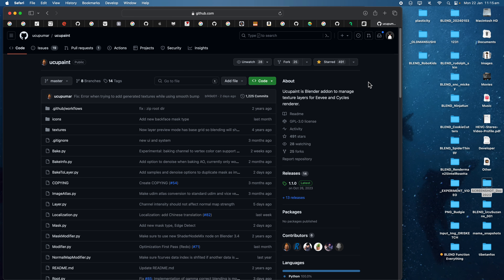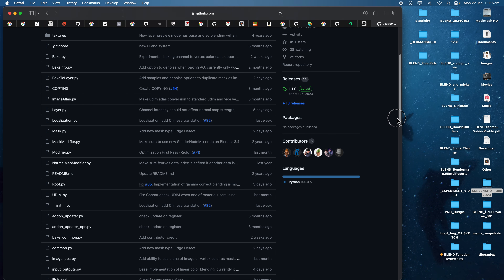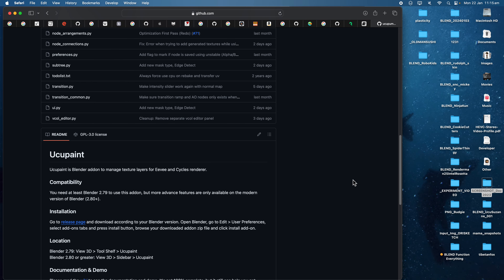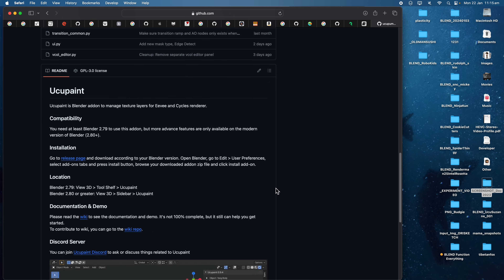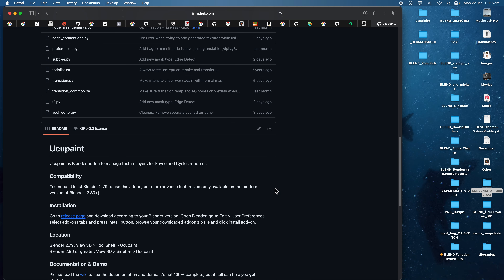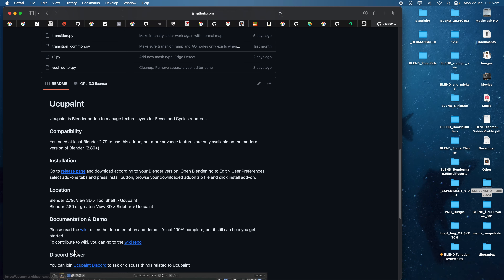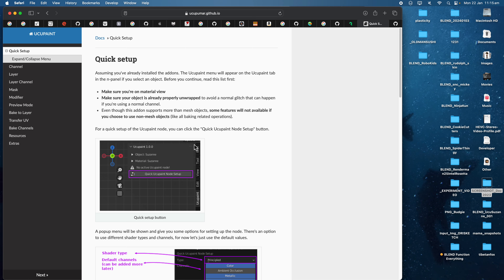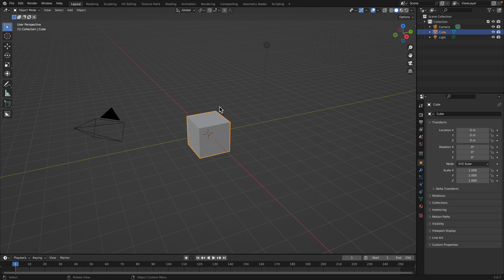Hello, welcome back to Blender Stitch Live. In this episode I'm going to take a look at the YCube Paint add-on from YCube Umar. Basically this add-on gives you the ability to manage layering, channels, and texturing inside Blender. It comes with a Discord channel if you want to ask questions, and documentation to set it up. The add-on itself is pretty intuitive, so let's just use it.